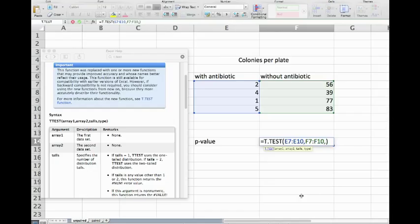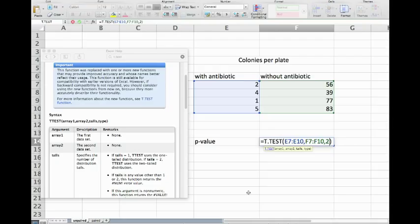If we just simply say they are different from each other, then we use a two-tailed test and we just simply enter 2. If we want to be more specific and say one is bigger than the other, then we would use a one-tailed test. Usually I go only for a two-tailed test which answers the question: are they different?